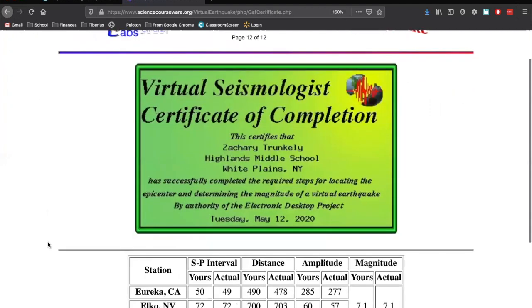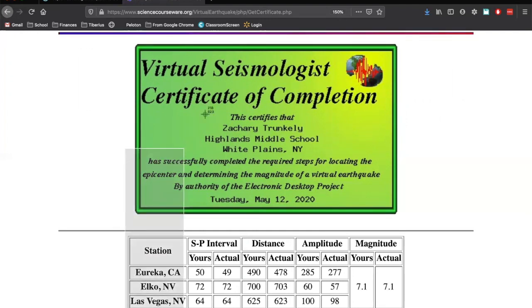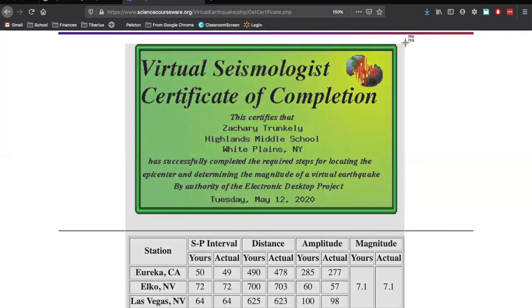Just type in get certificate. And it's going to say, congratulations. You did this. Here is my certificate. Here is the table. We're going to take a screenshot of both of these. I want both of these. Not just the certificate. So take that screenshot.